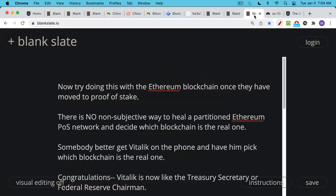Now, here's really the punchline. Try doing this with Ethereum once they've transitioned to proof of stake. As far as I know, and you can correct me if I'm wrong, but there is no non-subjective way to heal a partitioned Ethereum proof of stake network. There's no non-subjective way to decide which blockchain is the real one.